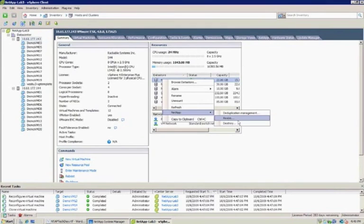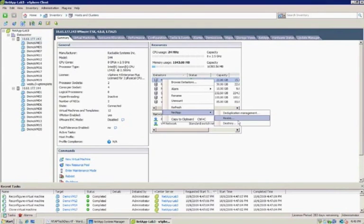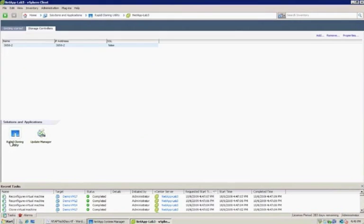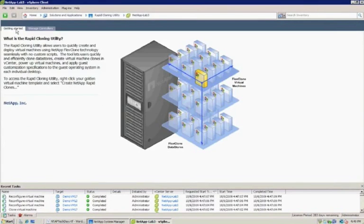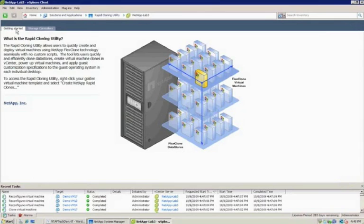that's the rapid cloning utility. You only get to really see the rapid cloning utility here where you configure it, but otherwise it's just integrated throughout Virtual Center. That utility works with VI3 today. It has some restrictions with vSphere, which is it only supports NAS today.